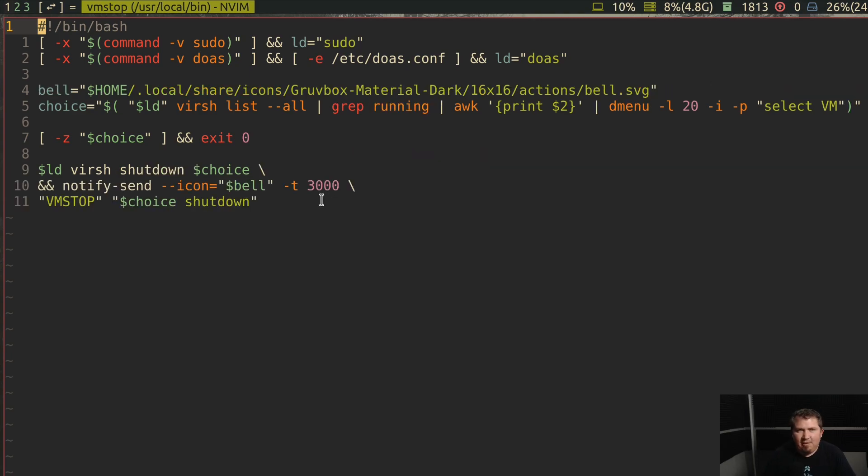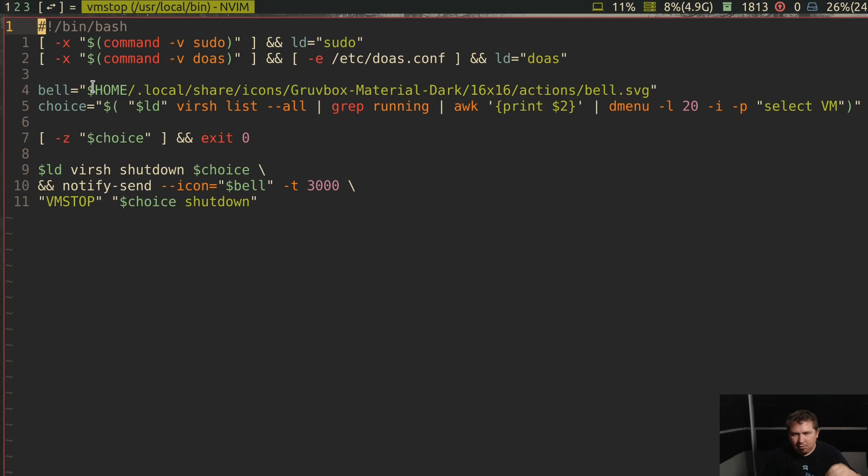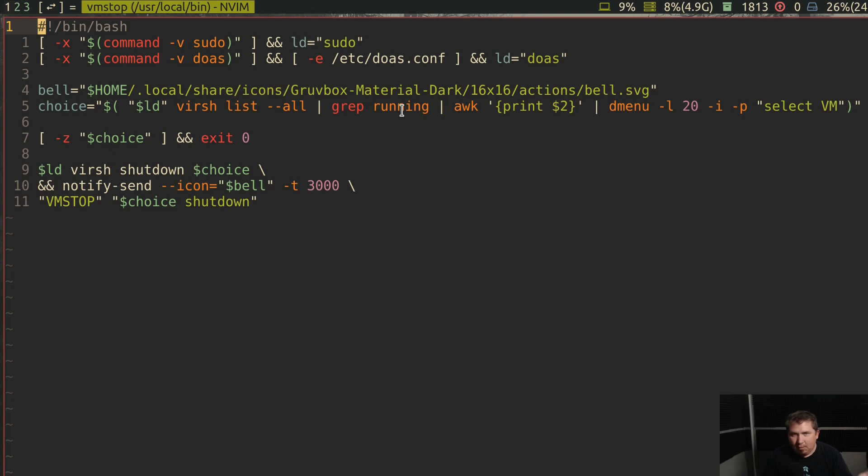Now the next one, vmstop, has the same precursor for either do as or sudo. This one has a bell icon because I wanted it to give me a notification when it was stopped. Just because the window is closed doesn't mean that the process is killed. So choice is ld verse list dash dash all and then grep running because I'm not going to stop a vm that's already stopped.